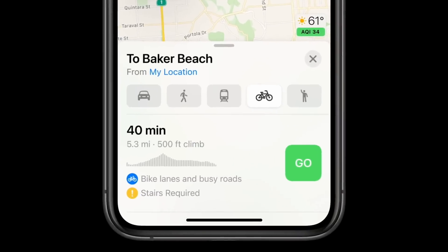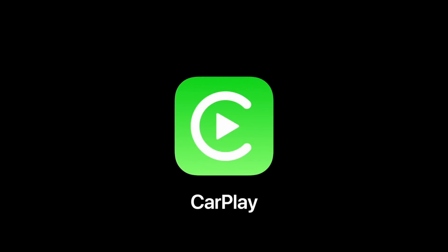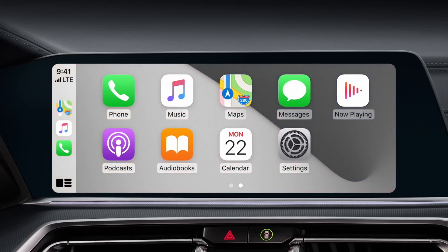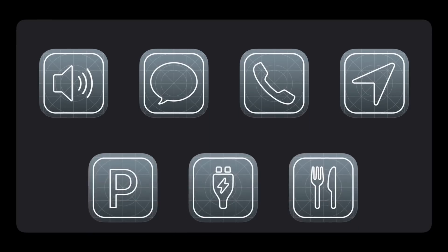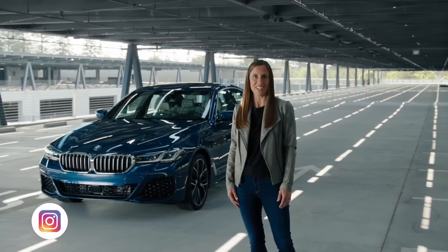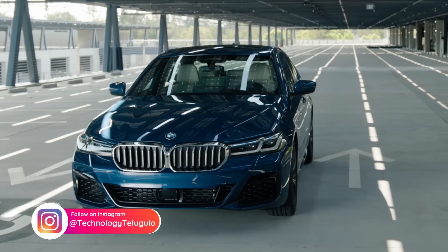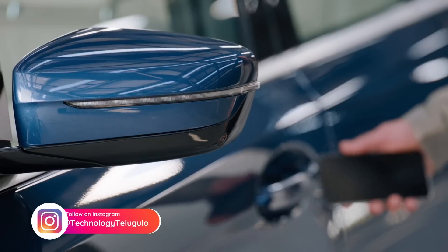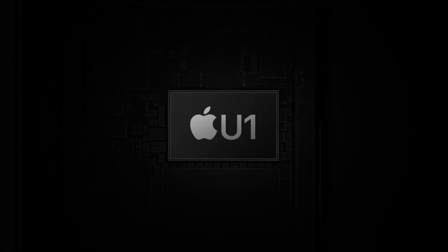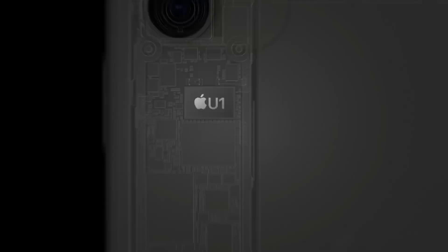The next feature is CarPlay. There are many wallpaper options and new apps available, like parking and electric vehicle charging. You can even unlock your car — demonstrated in a BMW M5 or Tesla — using NFC directly from your iPhone.